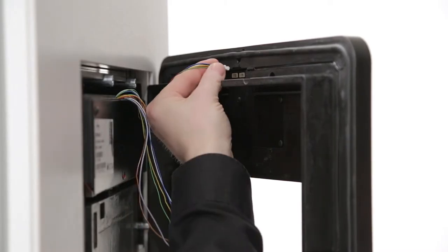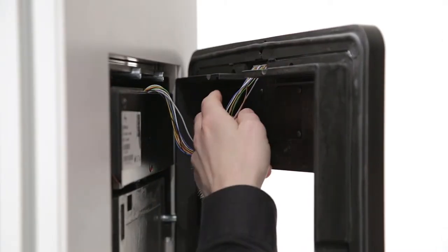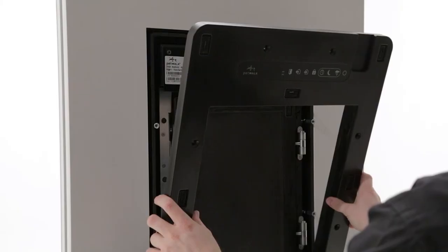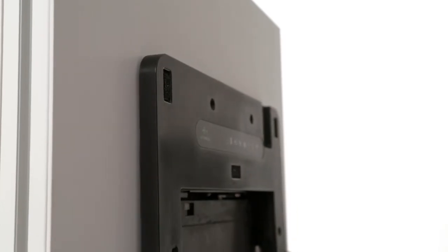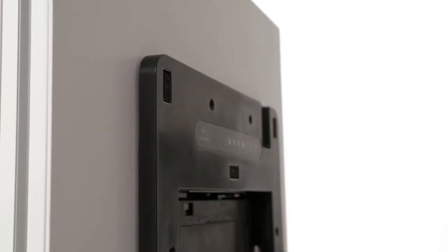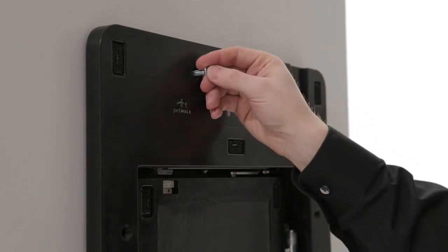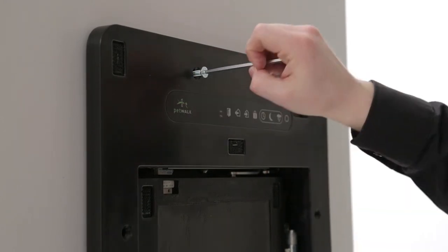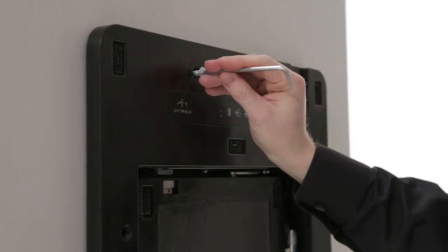Take the inner frame and insert the plugs of the connecting cable into the corresponding sockets. Slide the inner frame to the outer frame. Fix the two frames with the previously removed eight screws.